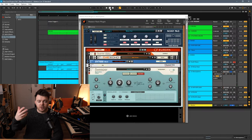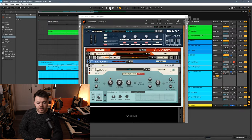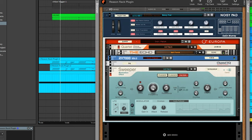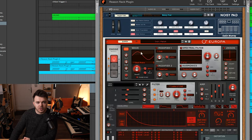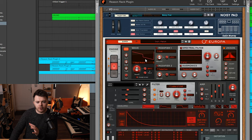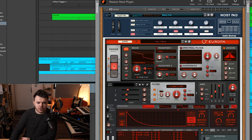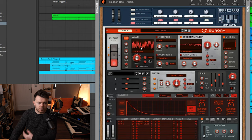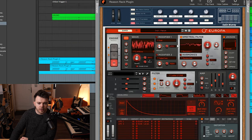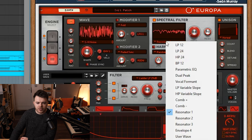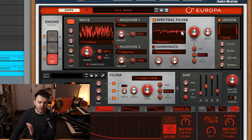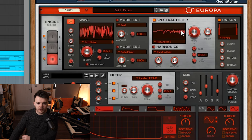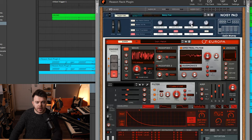Next up we've got this cool atmospheric patch which I've called Noisy Pad. The patch is made using Europa again. I just have a simple sine wave for oscillator one. A kind of squarish saw wave for oscillator two with some unison and detune added as well. And then I actually have some actual noise again for oscillator three. And I'm using the spectral filter on the resonator setting to add some kind of cool sweeping harmonics so that it's not just static noise. These are all run through a low-pass filter.